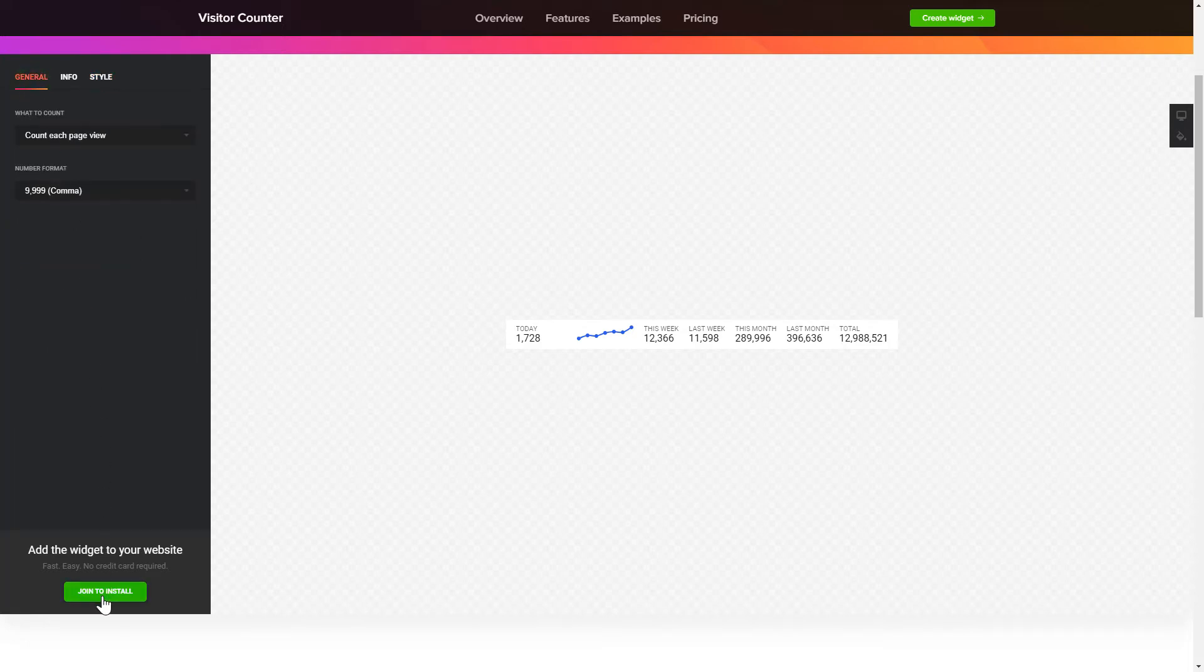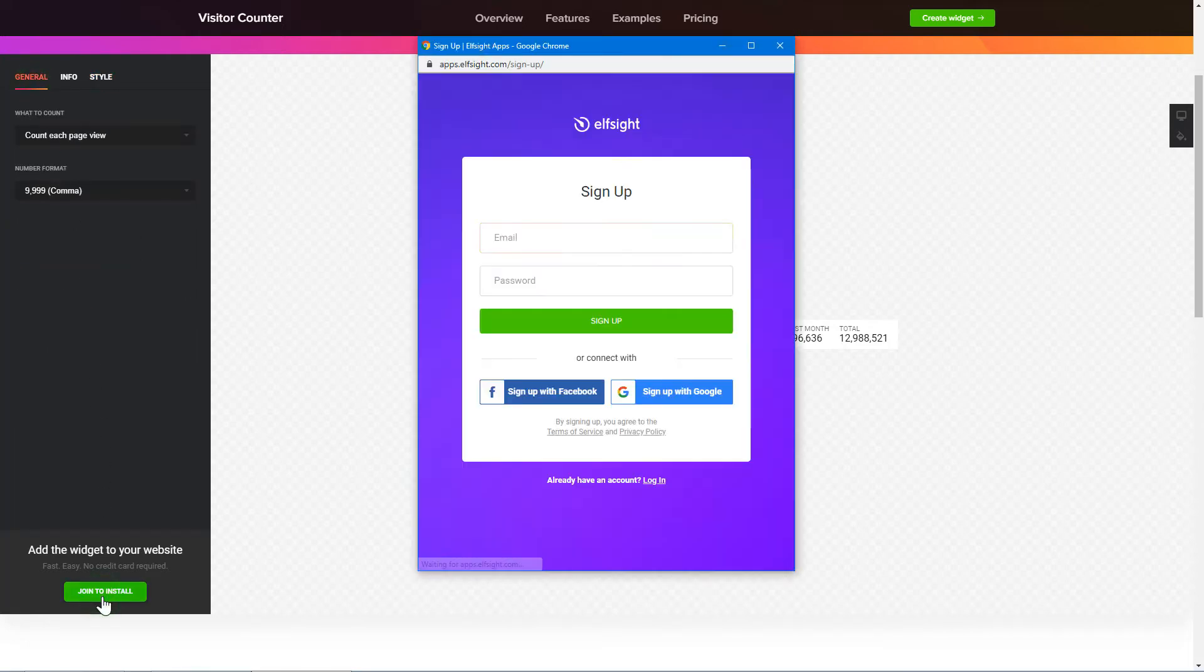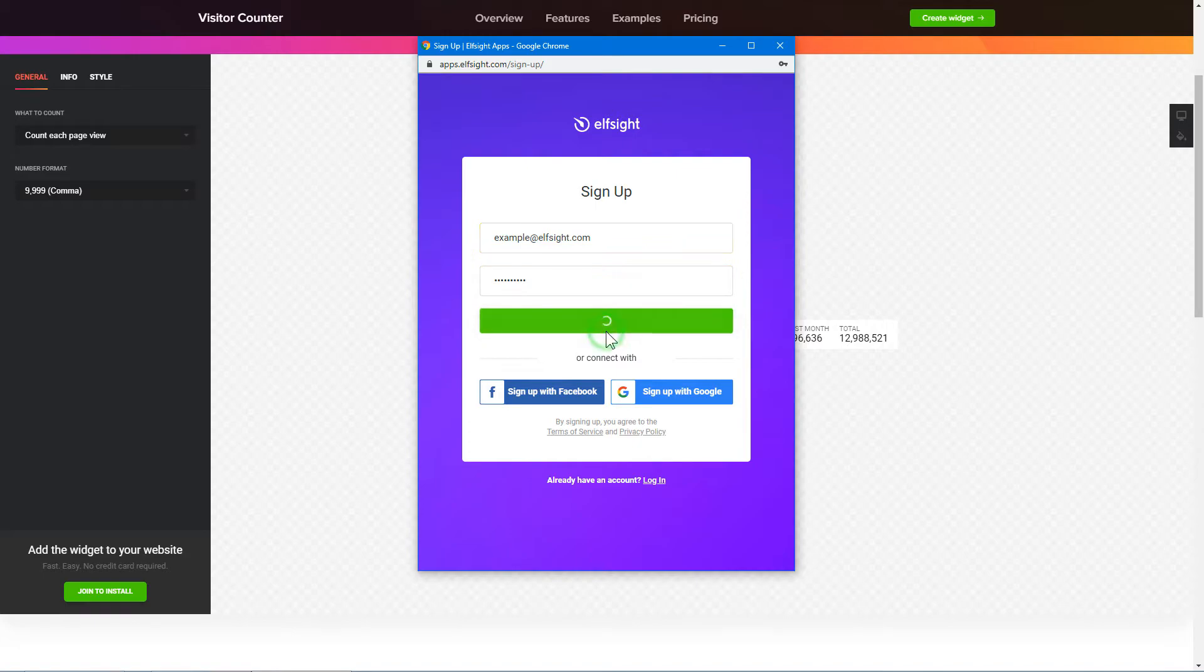Click Join to install to add the widget to your website. Log in or sign up to Elfsight Apps. This is free, no credit card required.